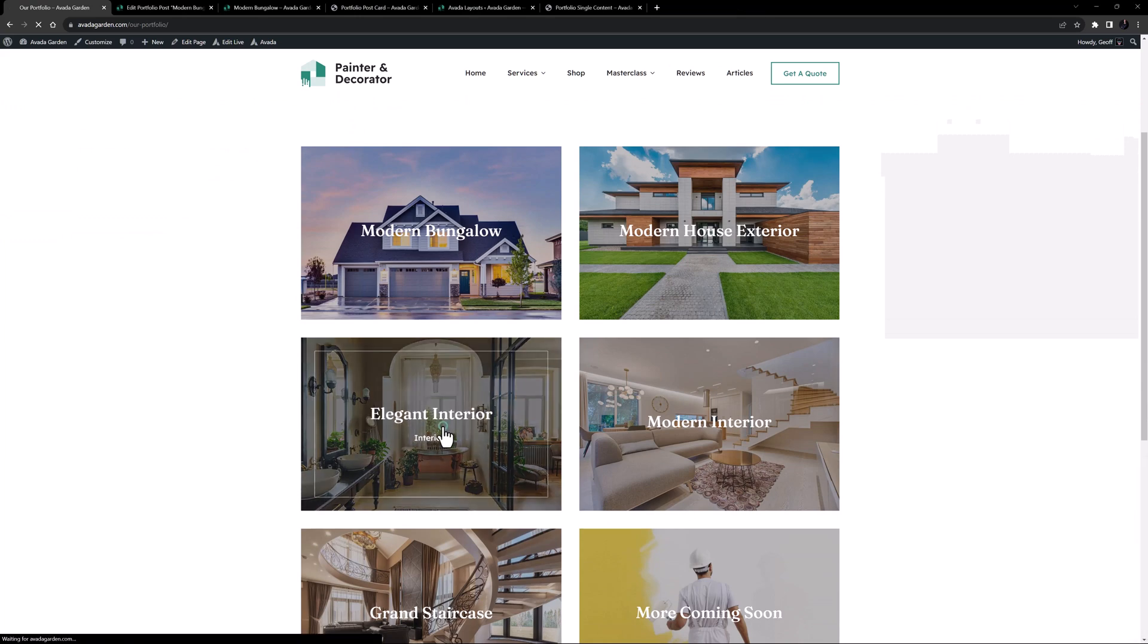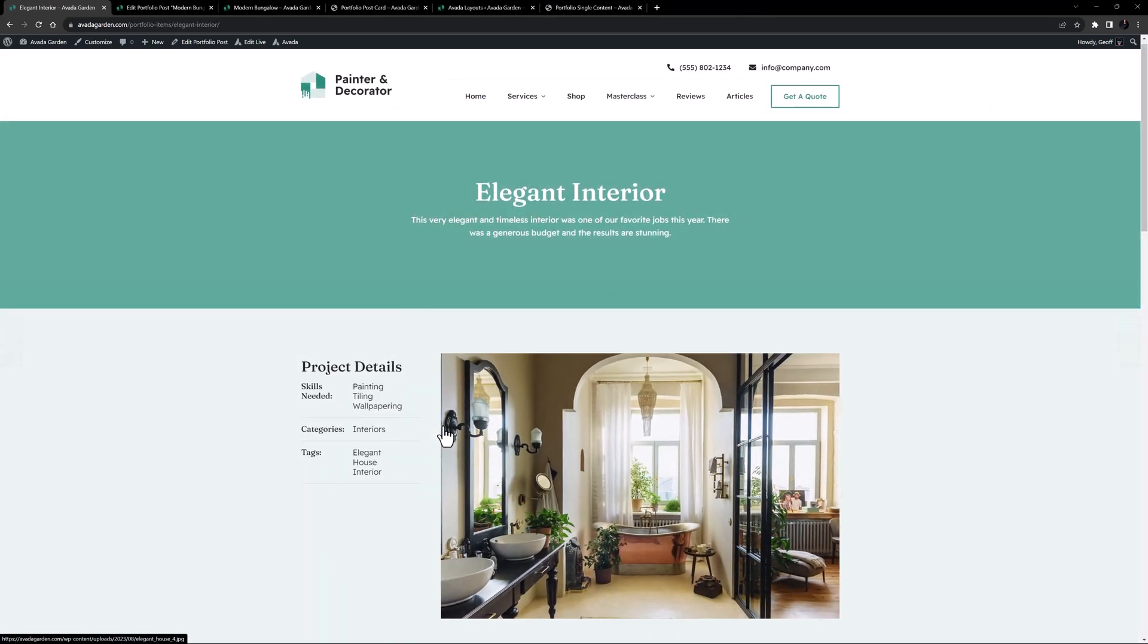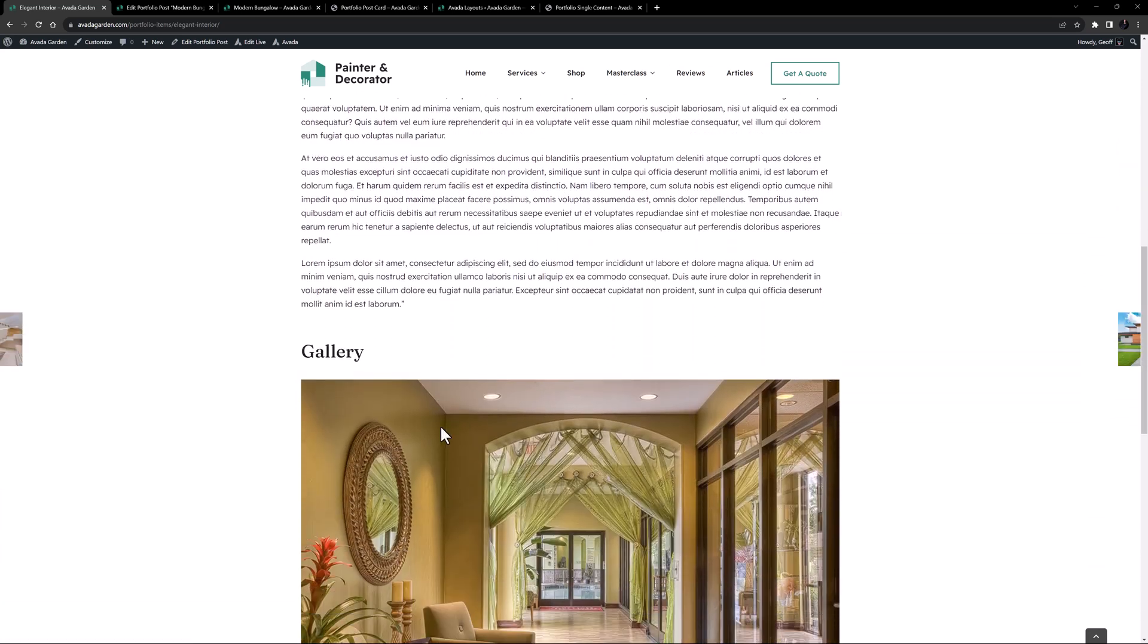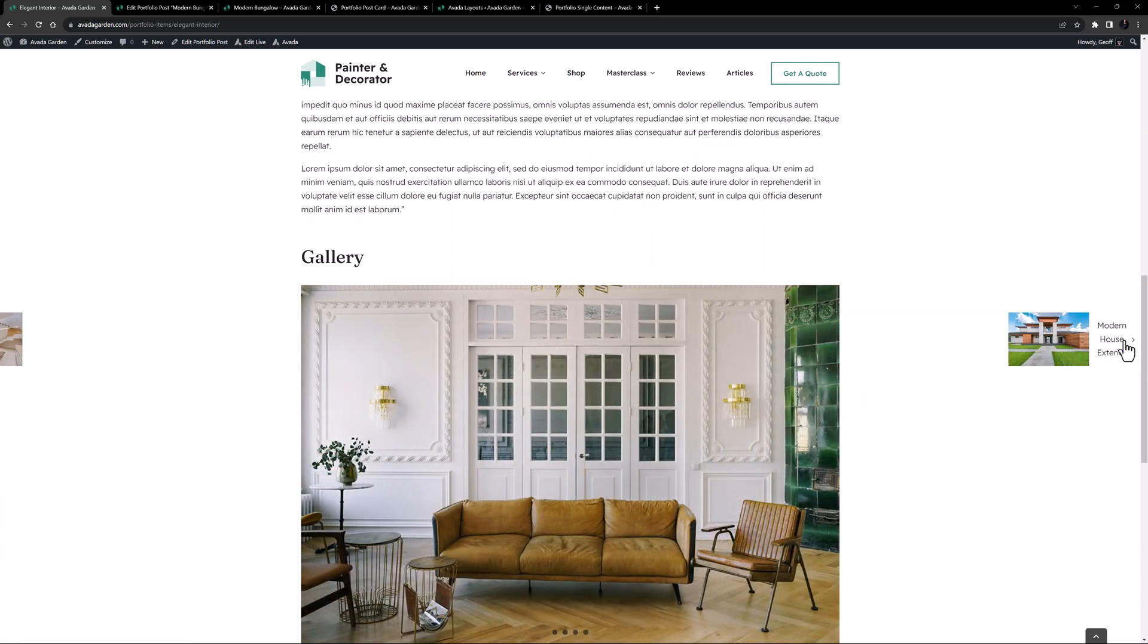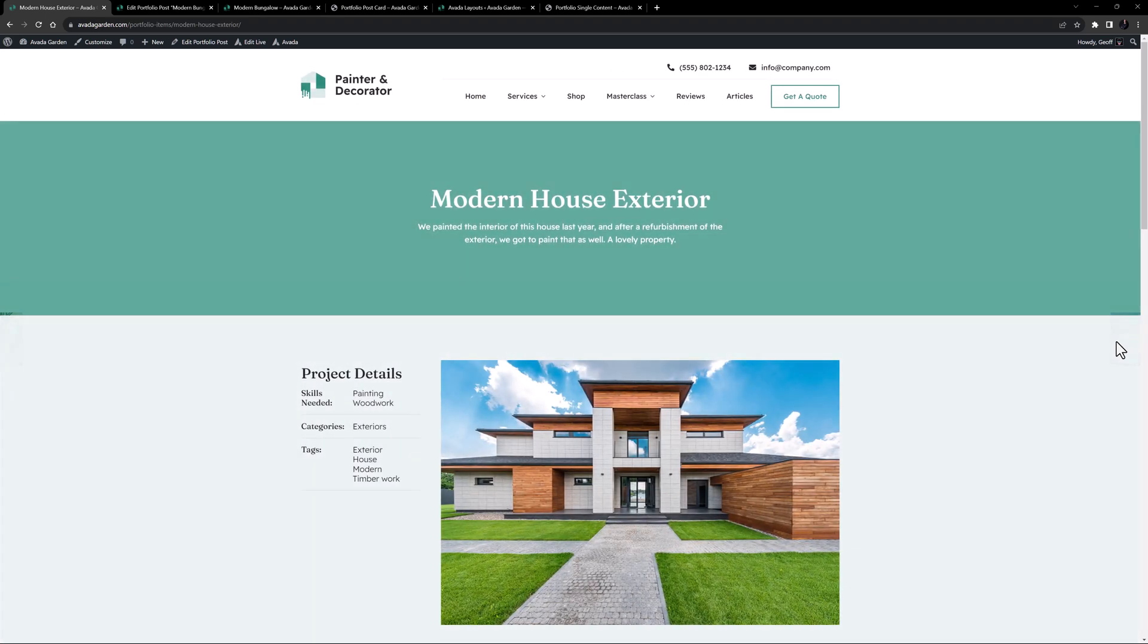I'll just open one. And we can see the content is using our layout. Very nice. I'll just use the pagination. And this takes us to the next post.